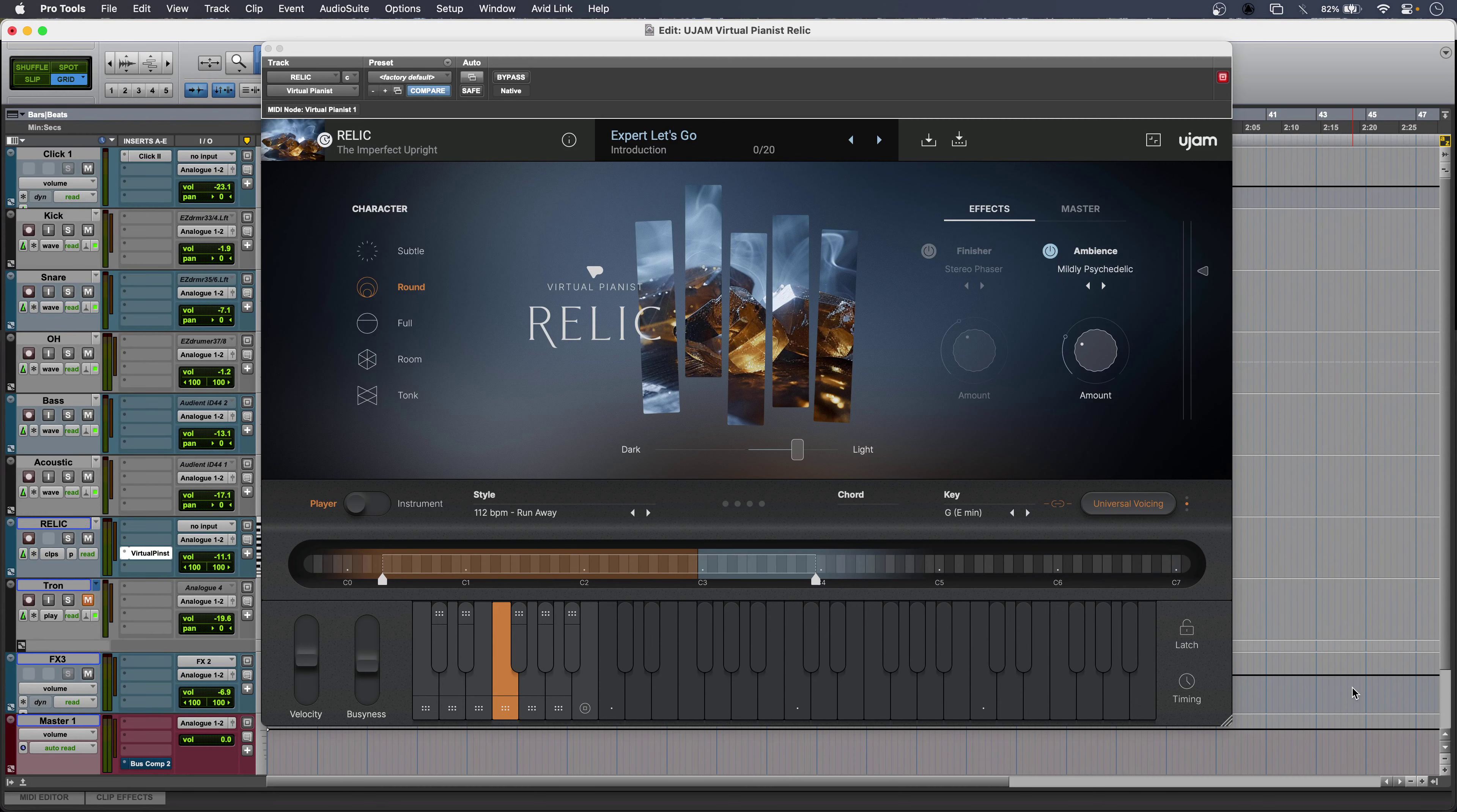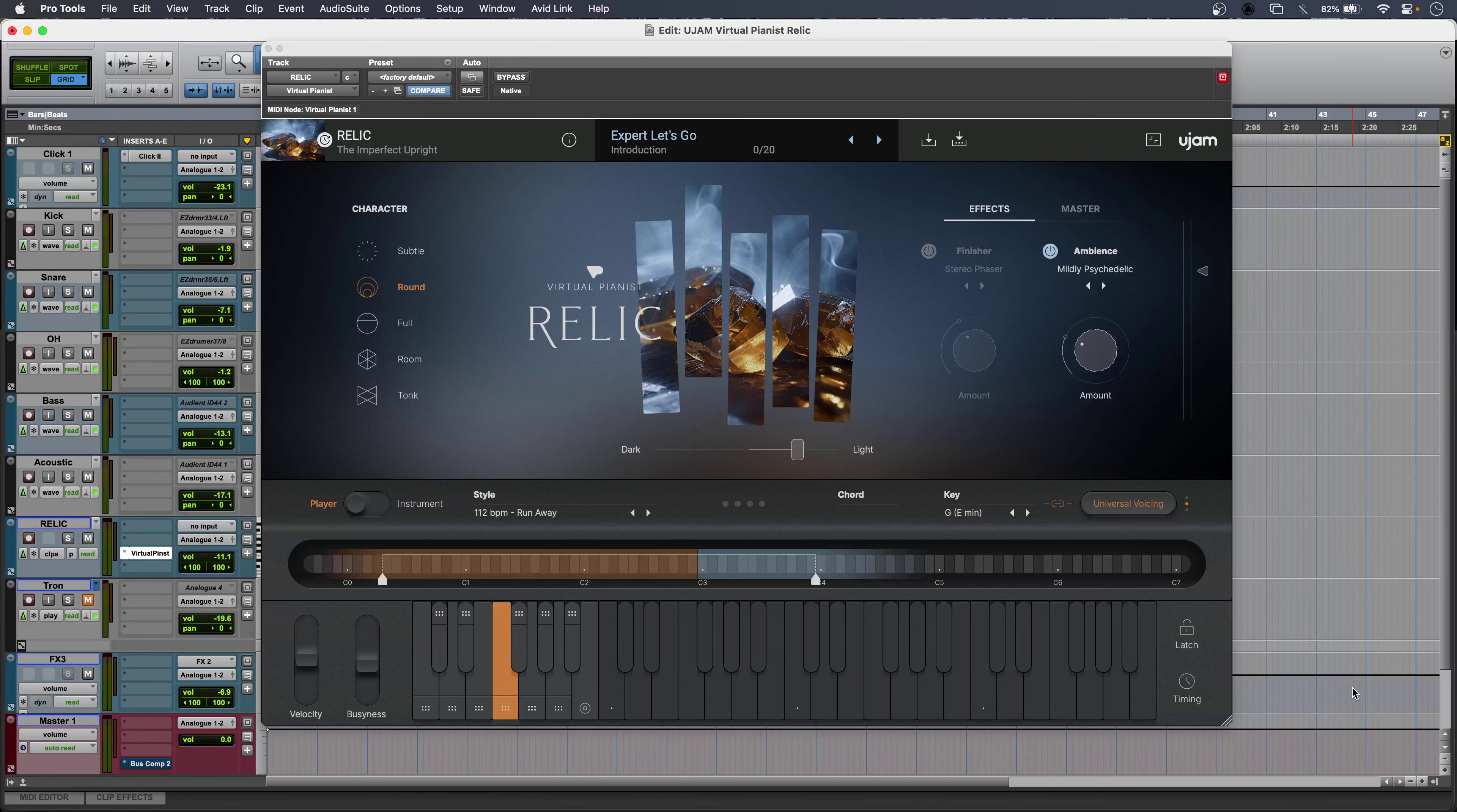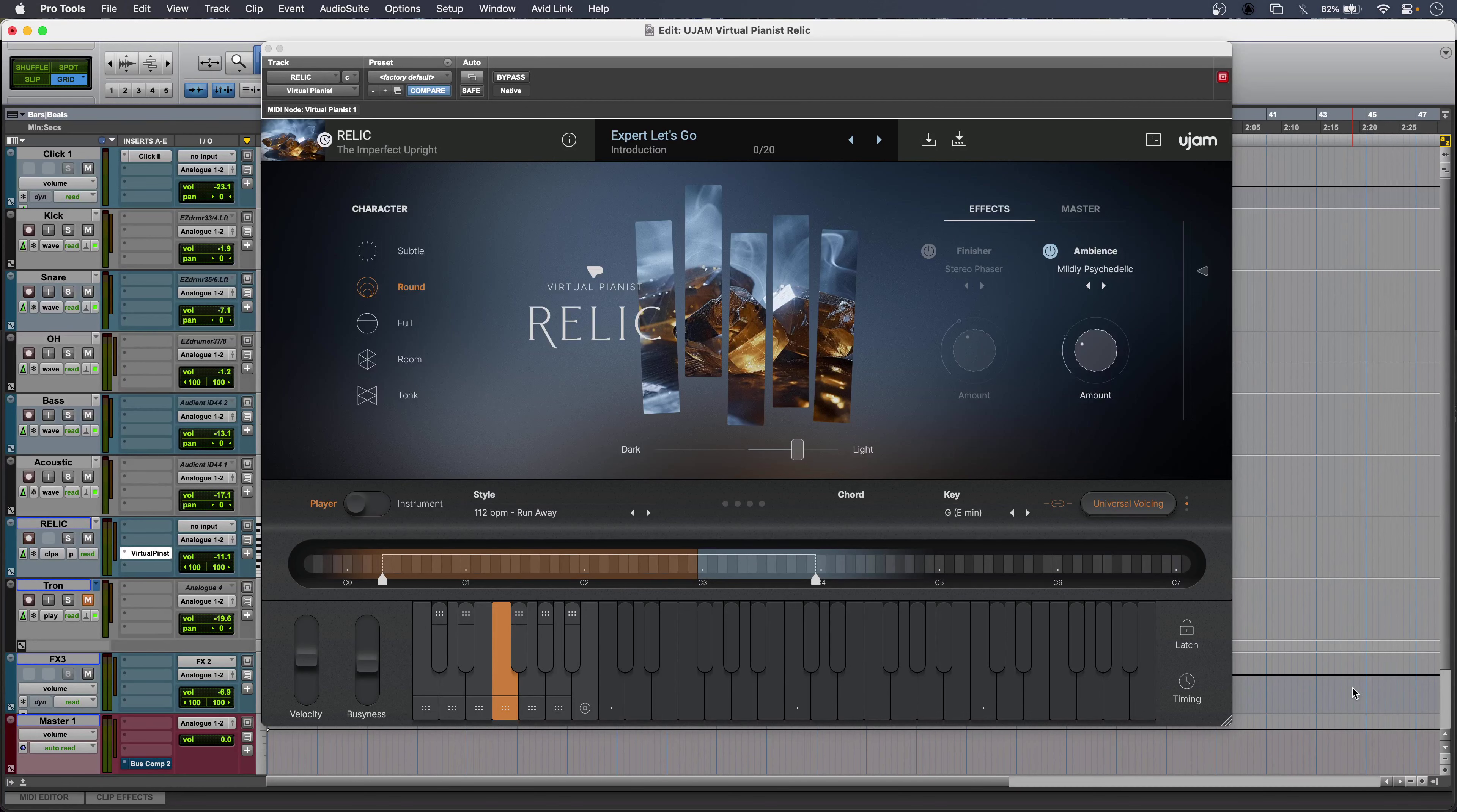Hi, this is Luke and these are the features and sounds of Virtual Pianist Relic from U-Jam. This gives you fantastic piano atmospheres for your mix even if you don't play.